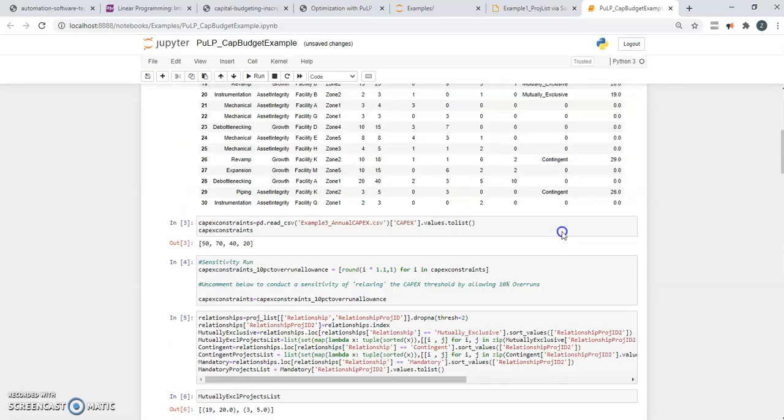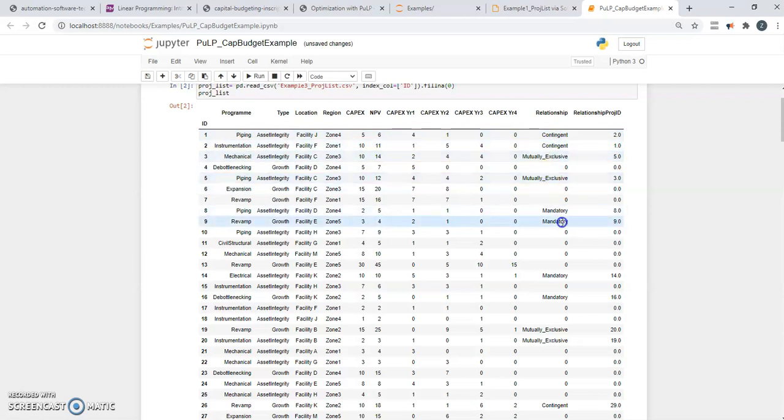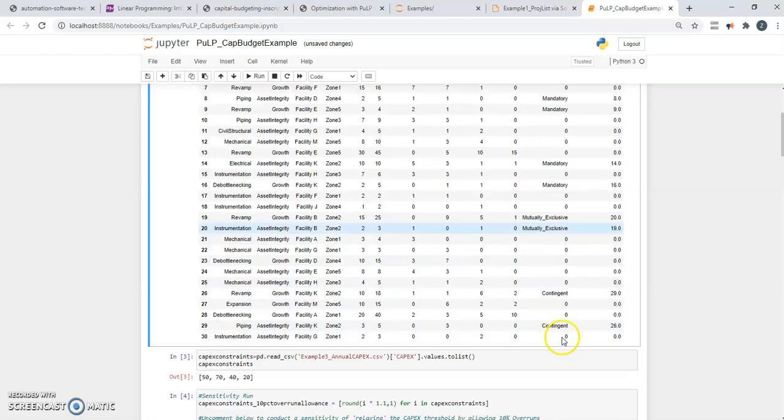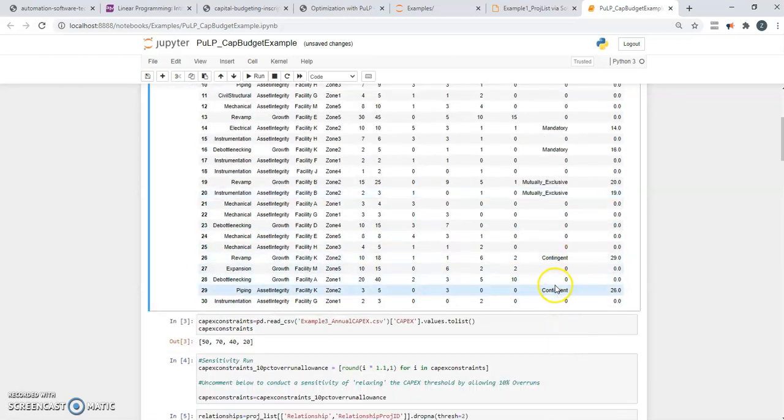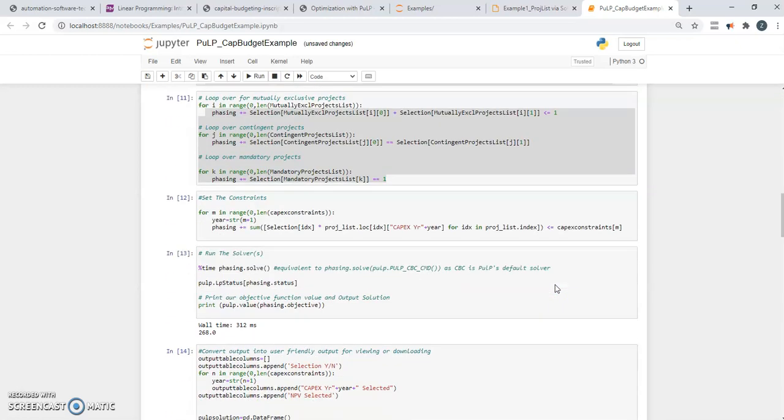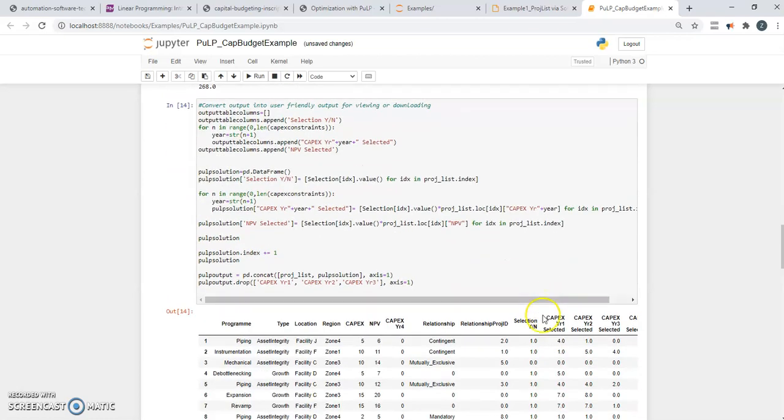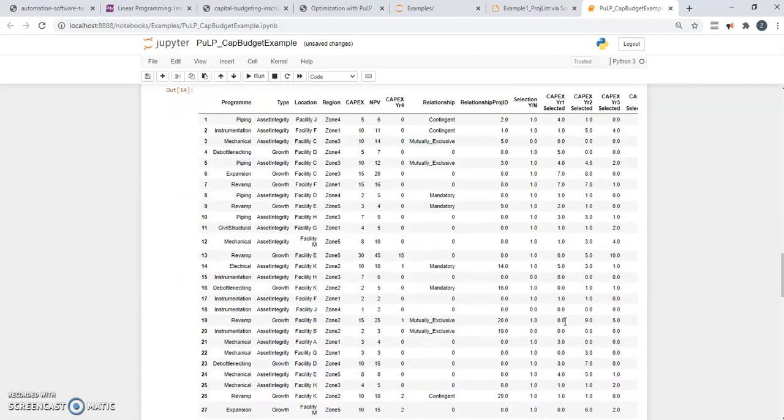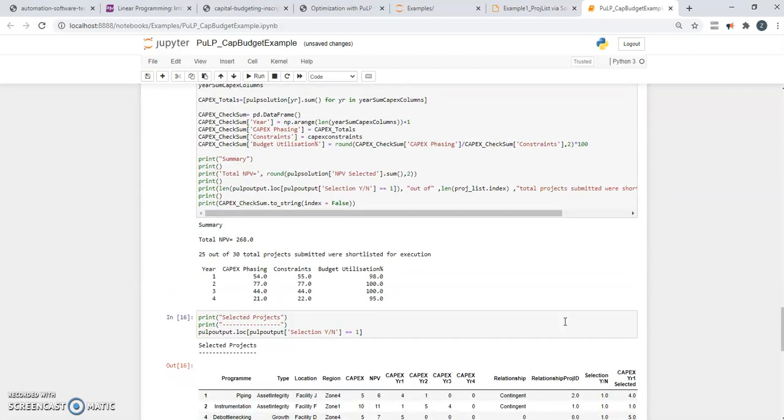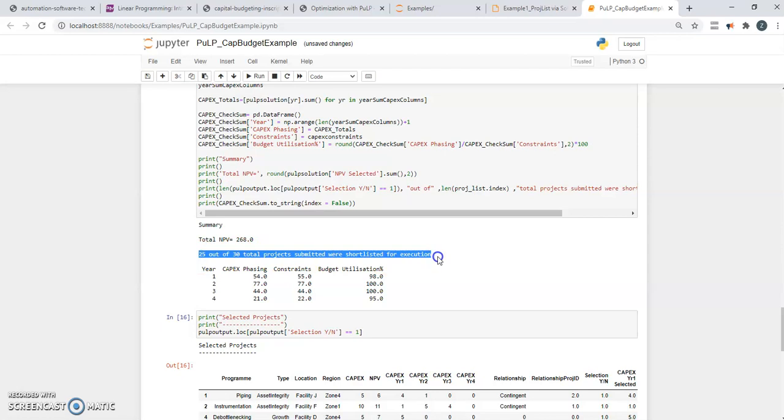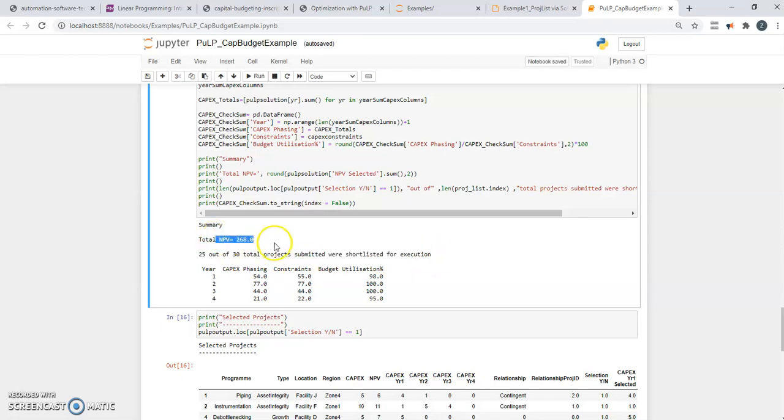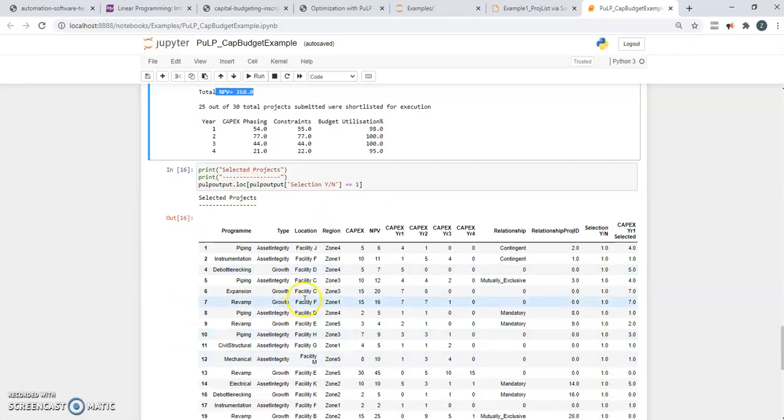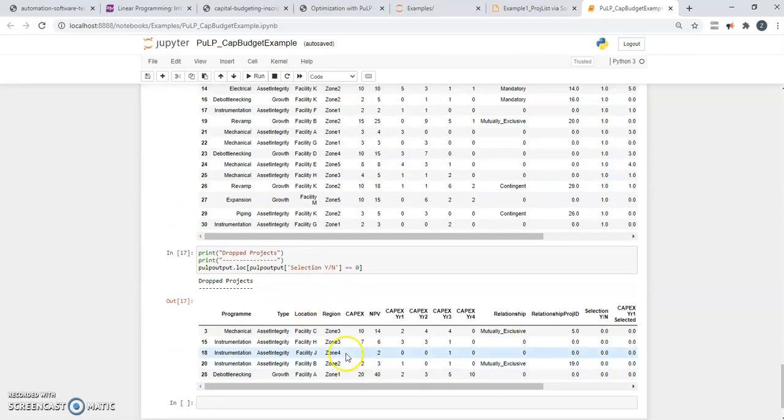And you can see it's got multiple projects that are mutually exclusive, it's got some that are even mandatory, and some that are contingent. And it's got multiple years as well. So even with all these different conditions, the code has just cranked the handle and spit out a result that tells us that 25 of the 30 are selected. This is the total NPV. And this is the list of what's selected and what's dropped.